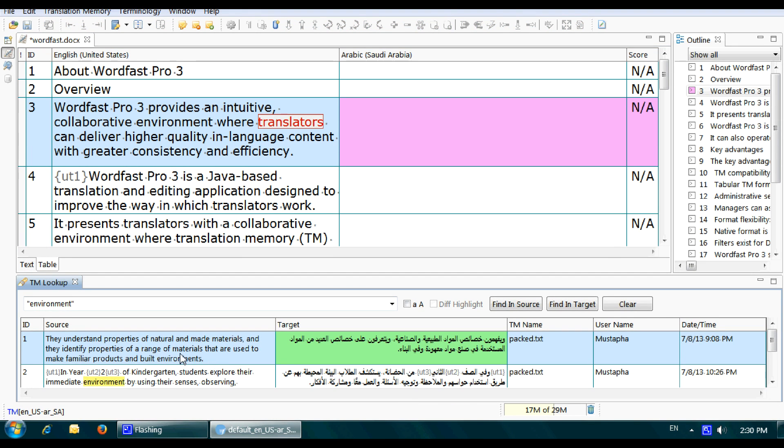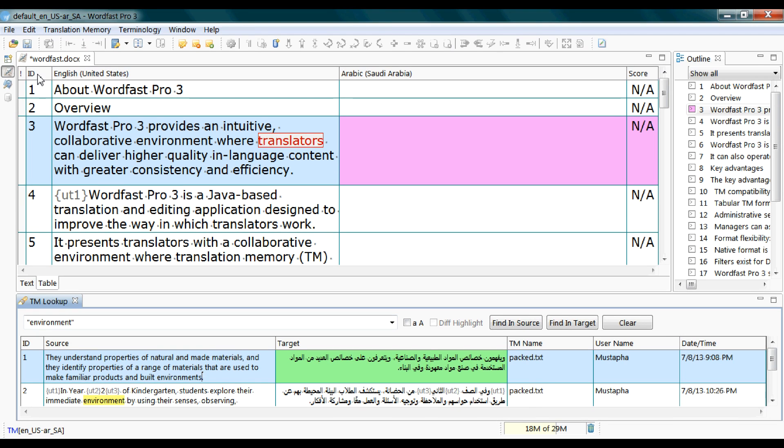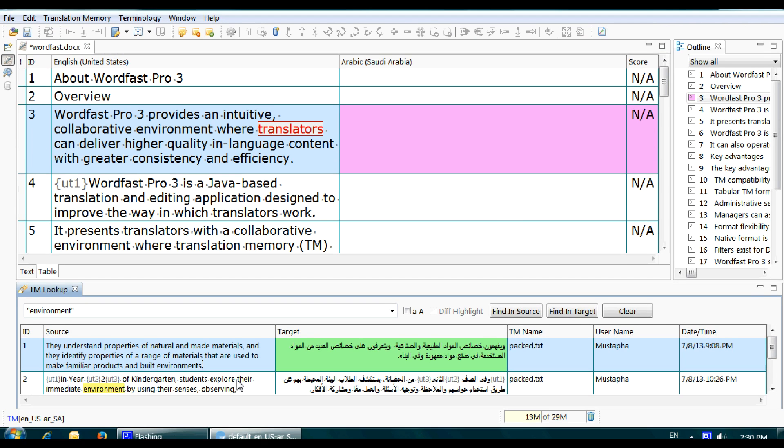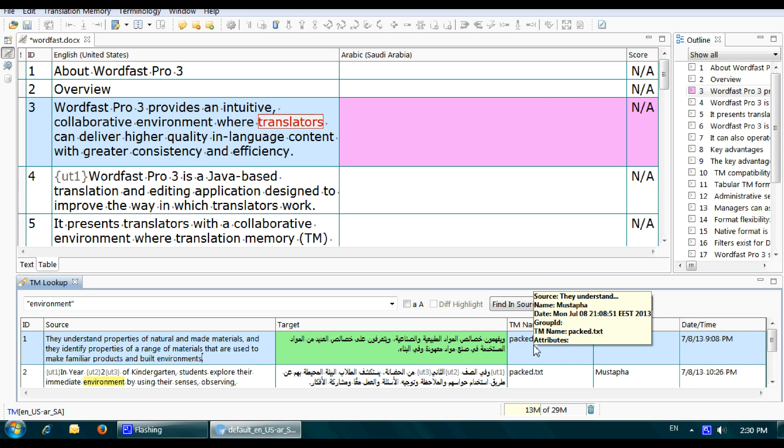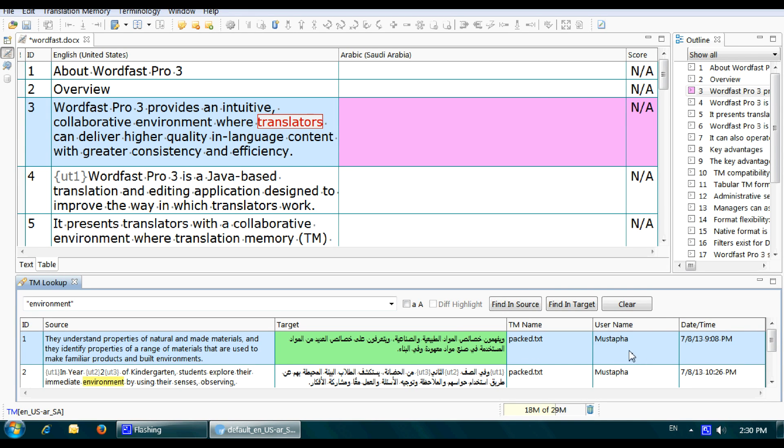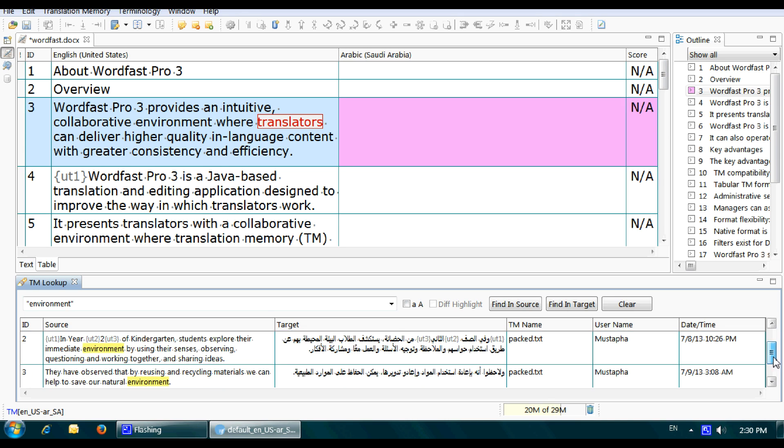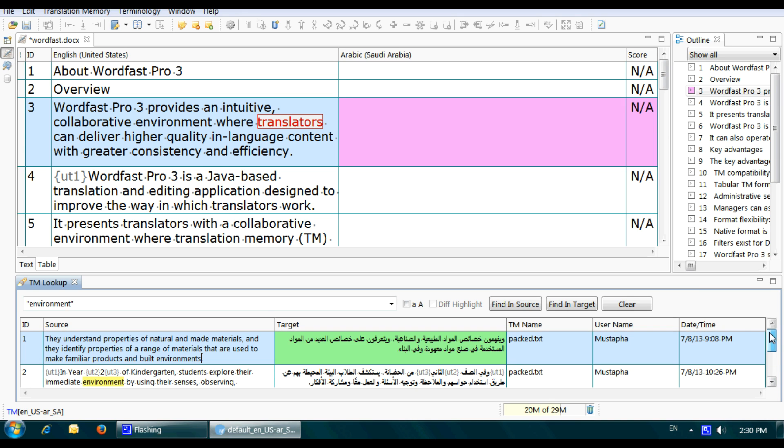in the translation memory that has been saved previously. This is the segment ID and the target text that has been translated, the TM name in case you have more than one TM, the user name - the user who typed in the translation - and the date and time. There are also many hits for this term; there are three hits for it.